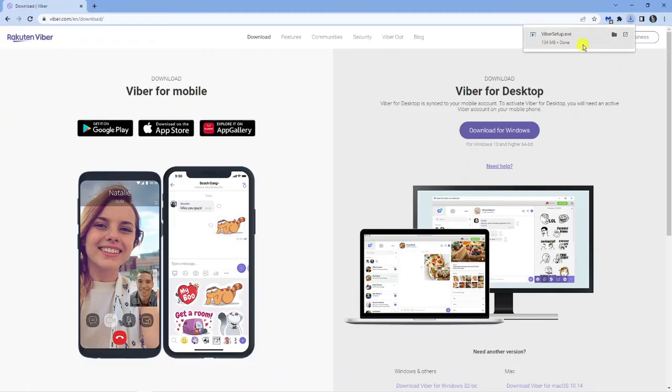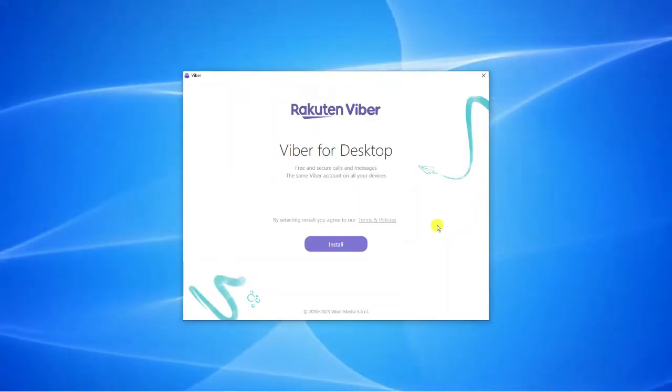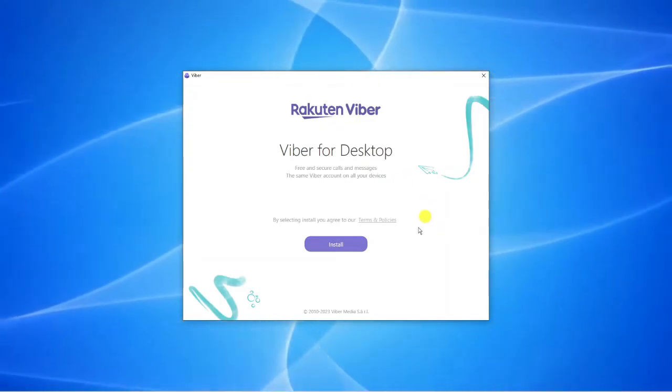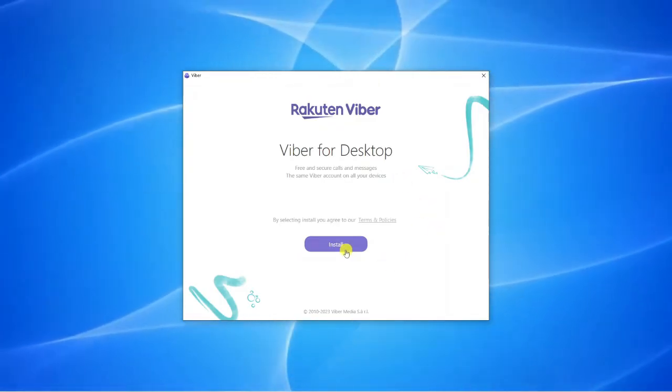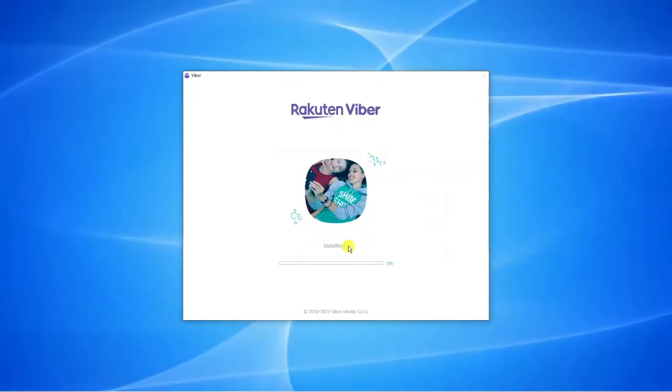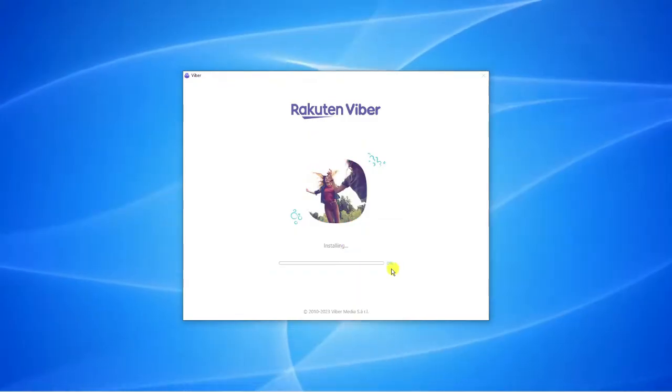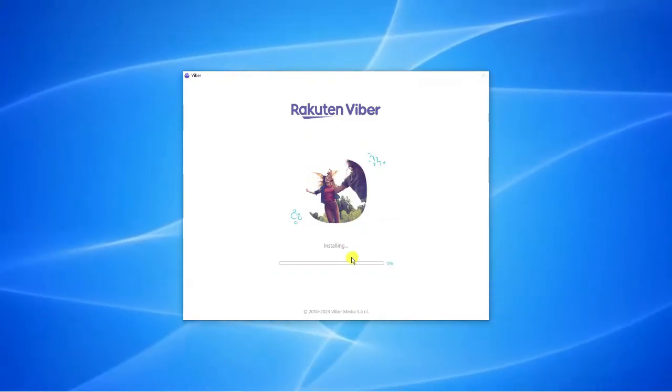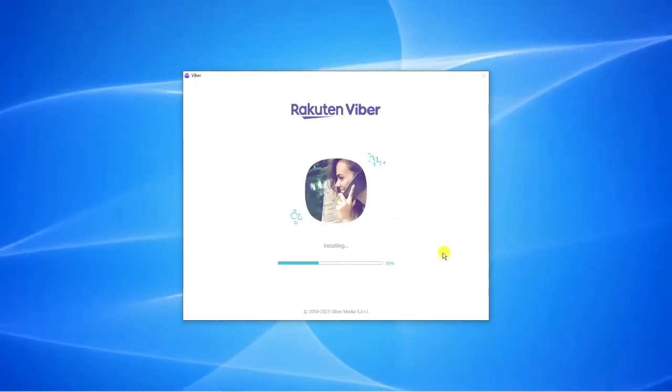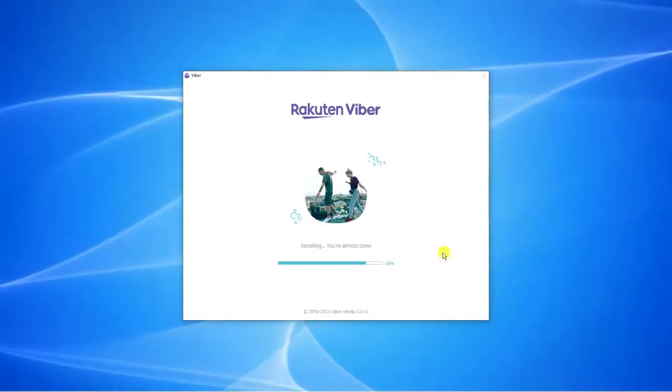We can see that's now finished. What I'm going to do is click this to start installing Viber and now we're going to run through the installation program. The first thing you're going to do is click the purple install button and you'll see it's going to start installing Viber onto your computer.